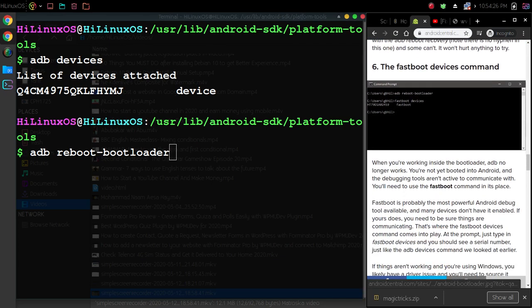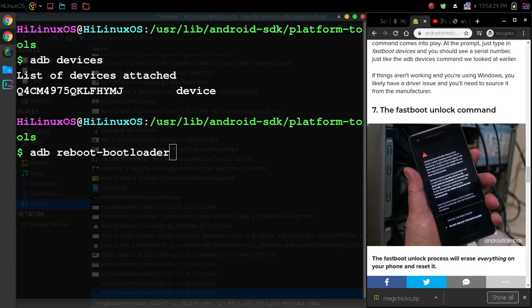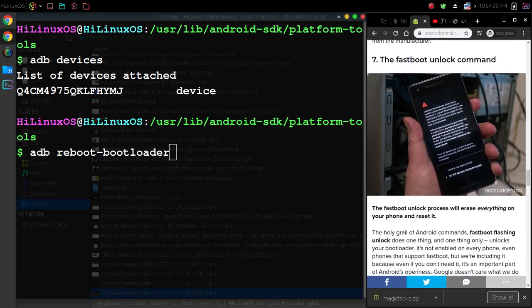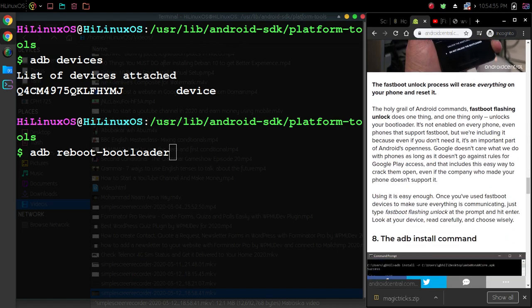Then we have the fastboot device command. We also have fastboot unlock command to unlock your OEM.